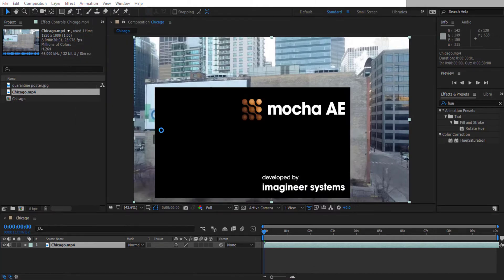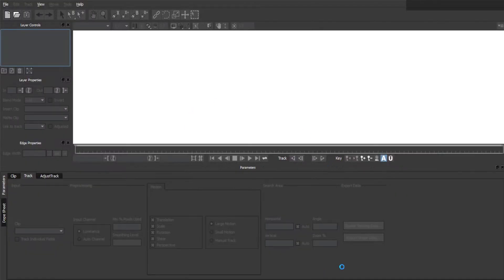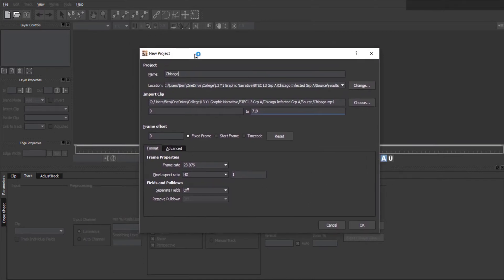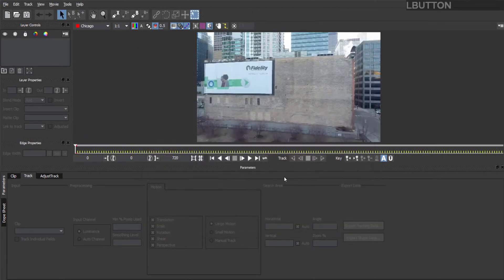This will open up a totally different program alongside After Effects. If it does bring up any windows asking you for registration or anything else, just hit Later or whatever, and you should eventually see this window here. Again double check that the frame rate is the same number that you saw before, and then hit OK.